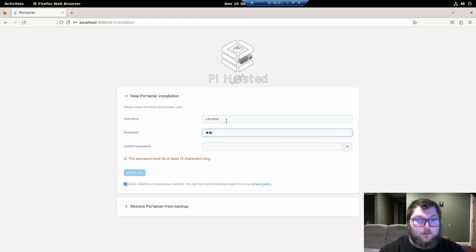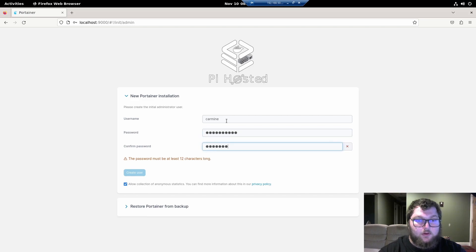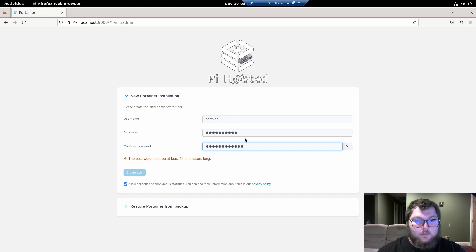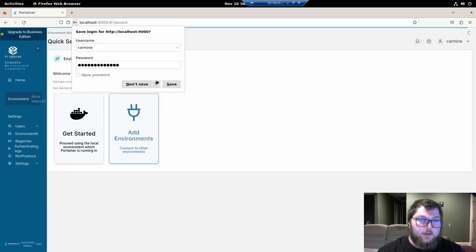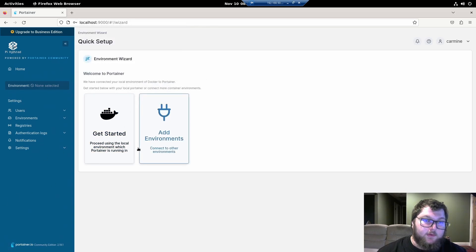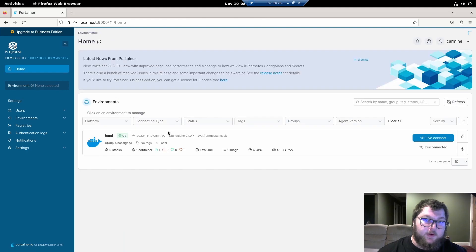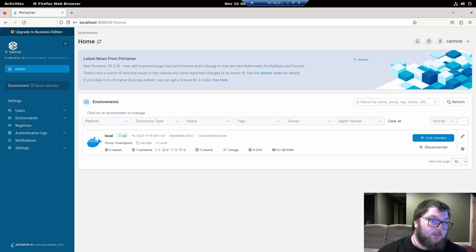So we'll put in our username. Let's set up our password. Password needs to be kind of long. And then we'll just create that. And then we'll get going with that. Next thing we're going to do is we're going to get started and we're going to set up our environment. So this now is our Docker environment. But we still do have one more step we need to do.